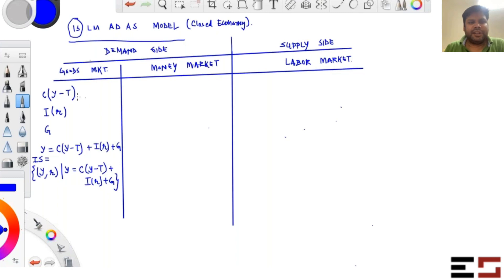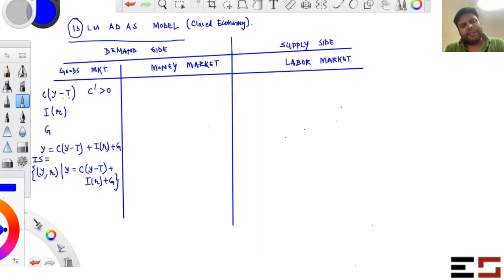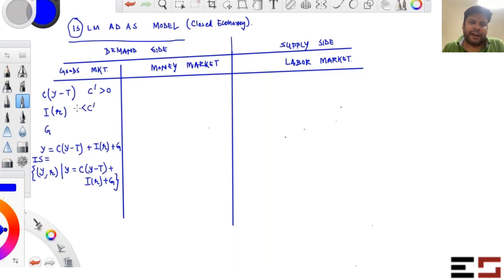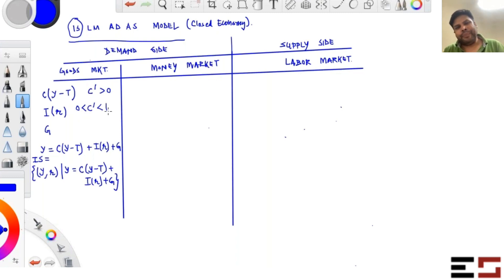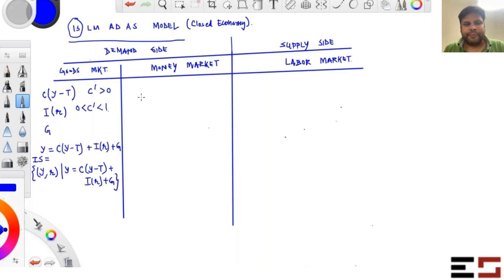There are certain assumptions on these functions. We assume C′ is positive — higher disposable income means higher consumption. We also assume C′ is between zero and one, meaning every additional rupee earned is split between saving and consuming. These are standard assumptions, but in exam questions, one or more assumptions may not hold, so use only the information given.